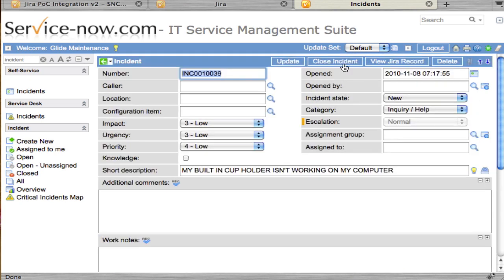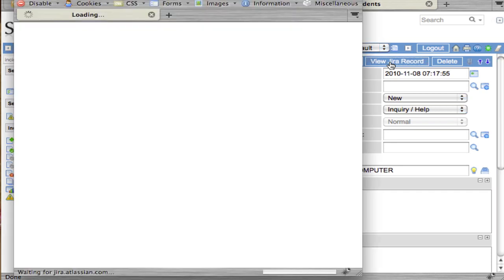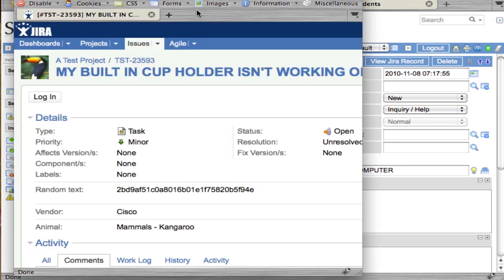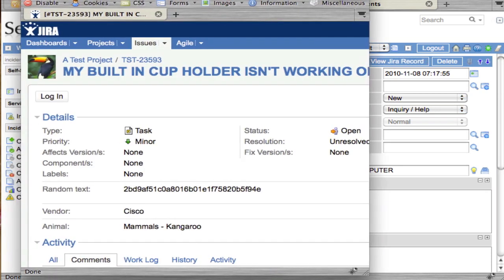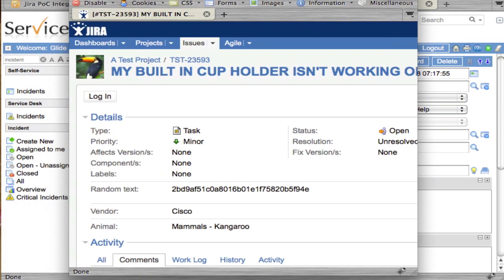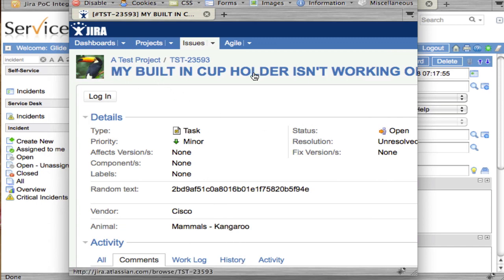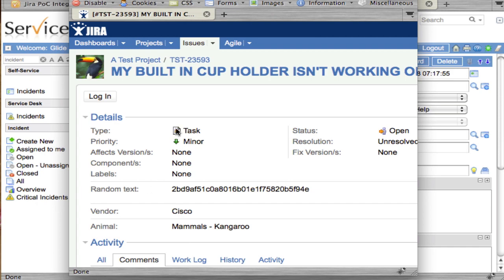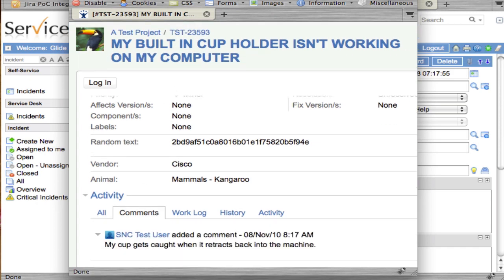You'll notice there's a new button called view Jira record. If I click that, this will go into the Jira system whether you're logged in or not. As you can see, we've created an issue: my built-in cup holder isn't working. If we look at comments, we see that our comment got added in there also.